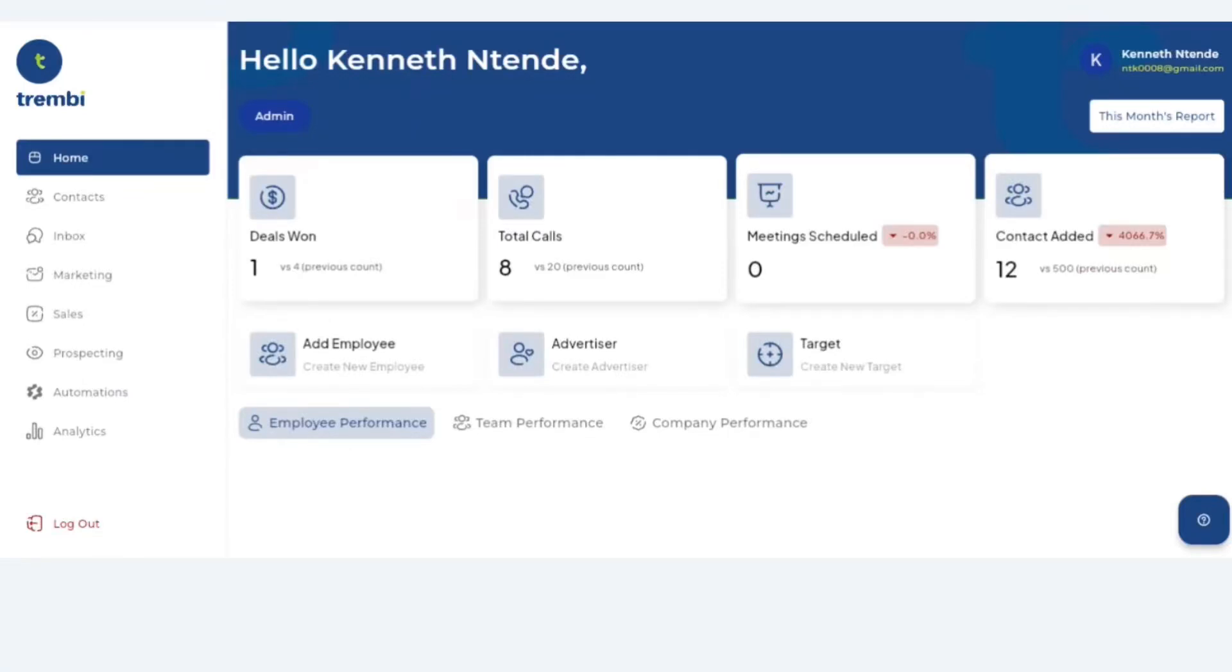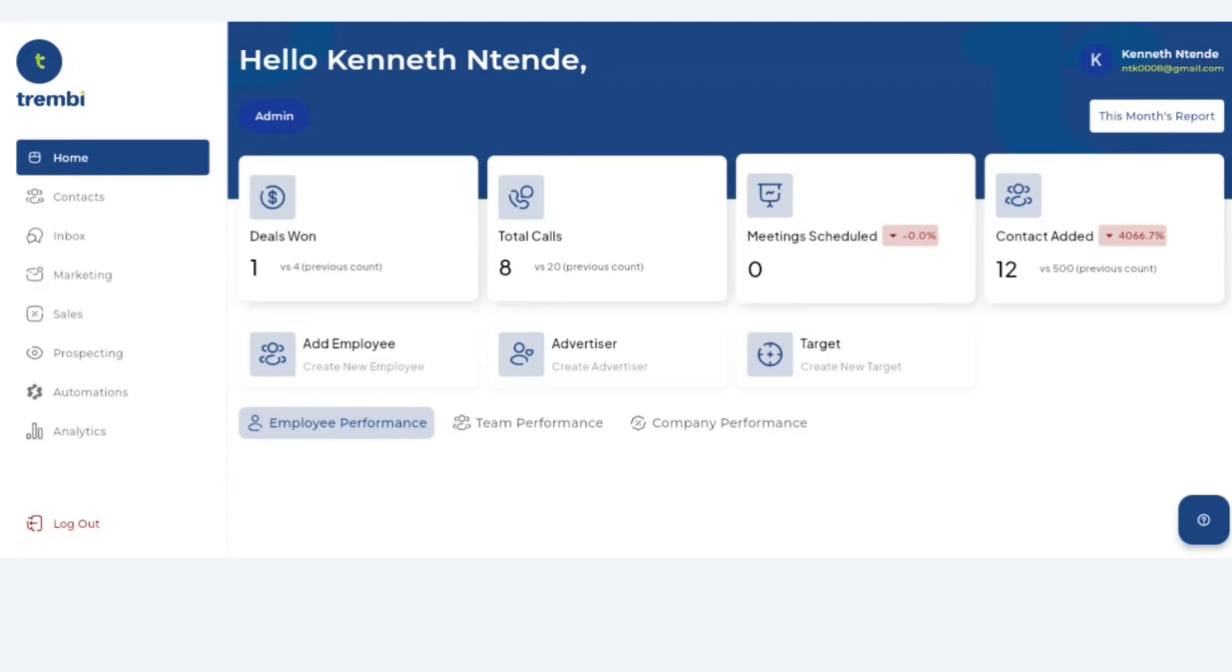Welcome back to the Trembi channel. In this video we'll be taking you through how to use Trembi's marketing automation platform. Keep in mind that this is a simple platform intended not only for your marketing automation but as well as your sales automation. Both are available and I'm going to take you through how to use each and every one of those components. So let's get started.